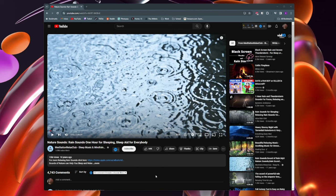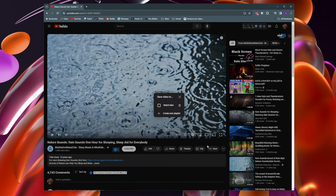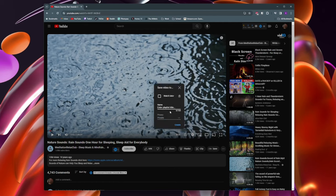To do that, come down here and click on save, and then at the bottom click on create new playlist. You can leave the playlist private if you want, and then give the playlist a name and click on create.